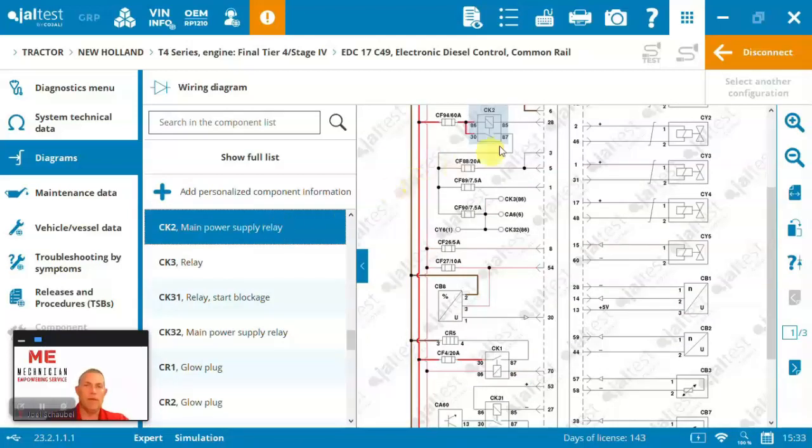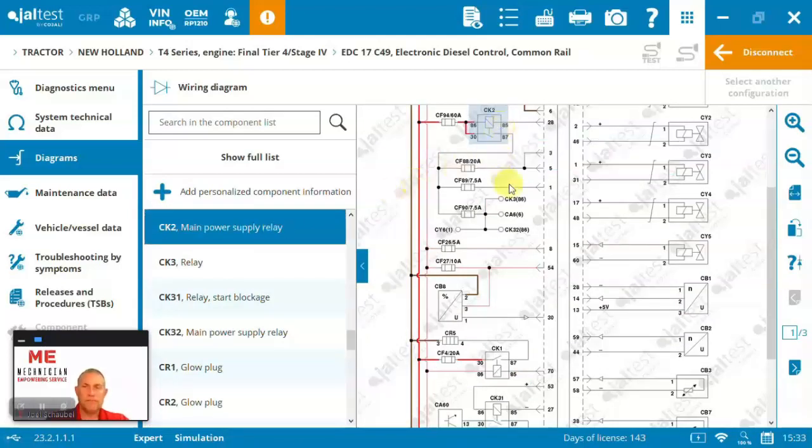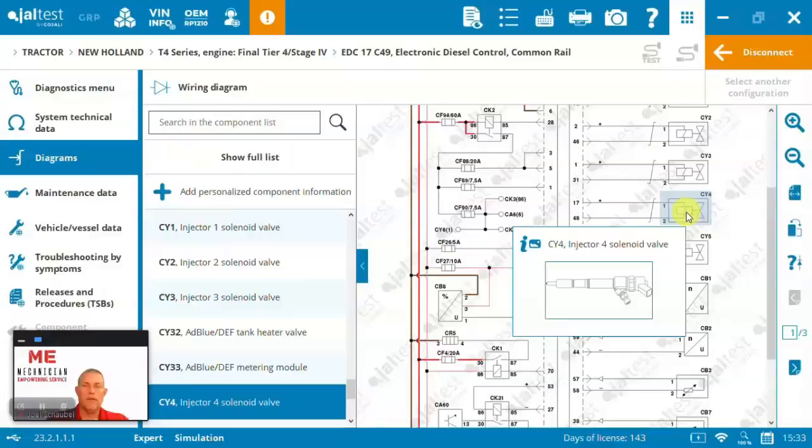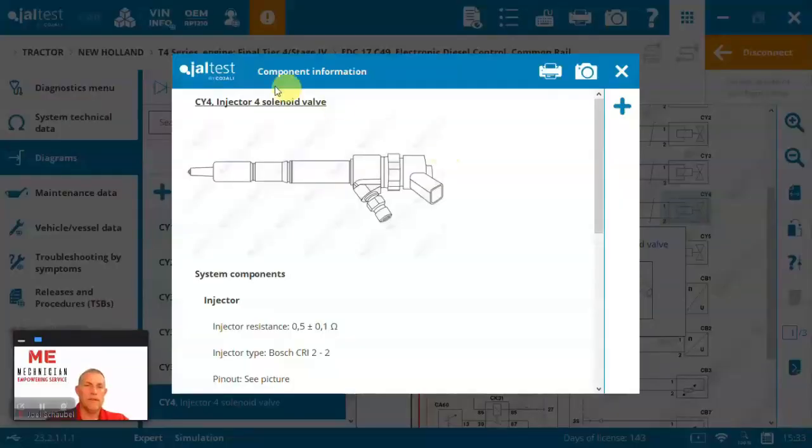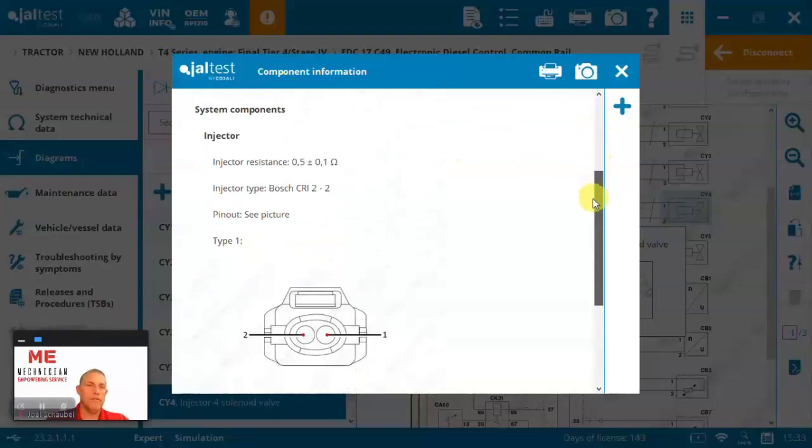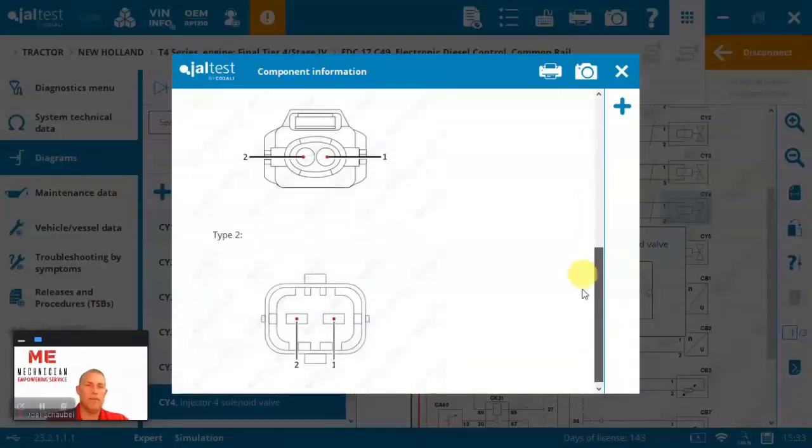Main power supply relay, it's right here. Whatever, right? So here, this is the injector for solenoid valve, right? And there's the specs on it, the pinouts and what we've got.